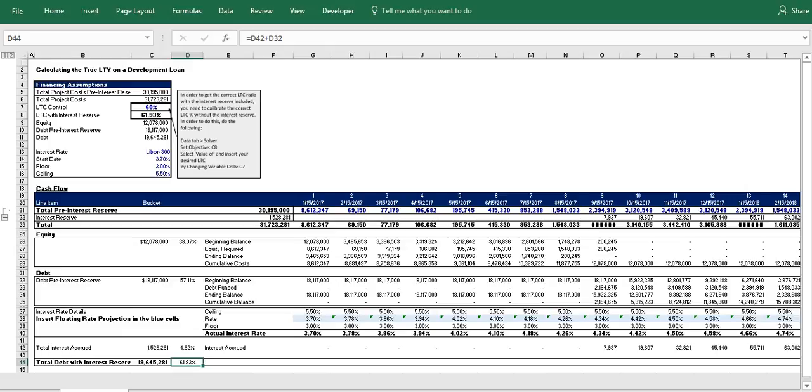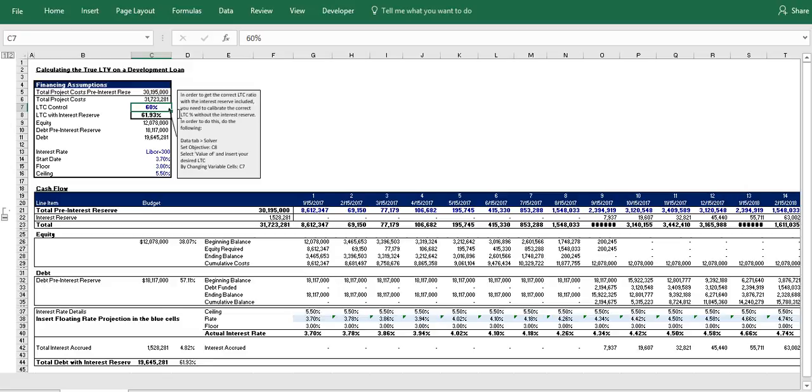Okay, so now with the model set up this way, all we need to do is calibrate the LTC control in order for this number to properly give us the LTC of 60% in cell C8.